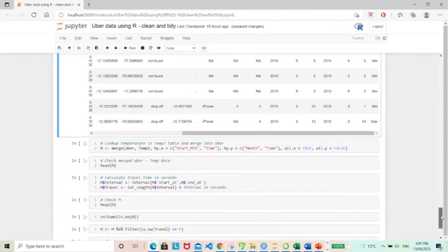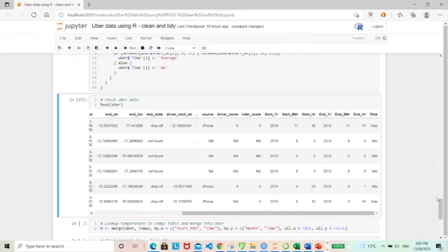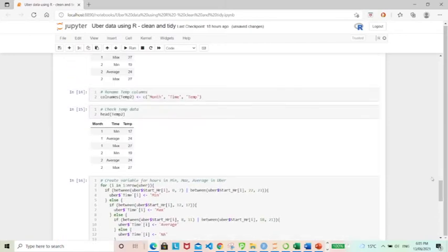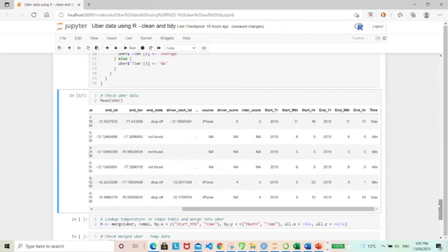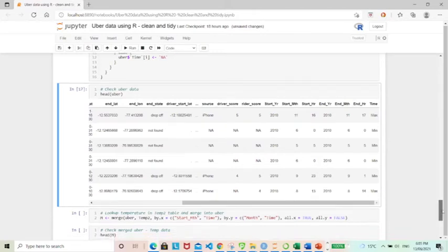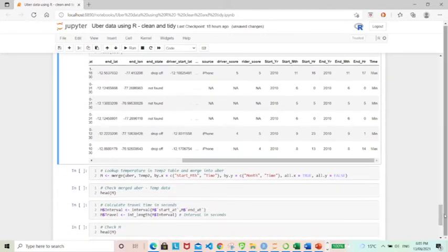So next, what I'd like to do is to look up the temperature value from the temperature data table and to look that up and create a new column here. So to do that, I'm going to use the merge function basically to look up,